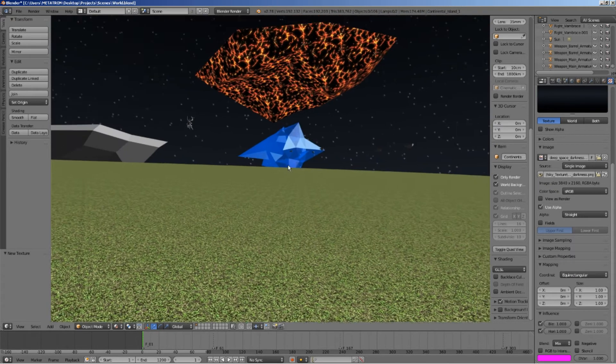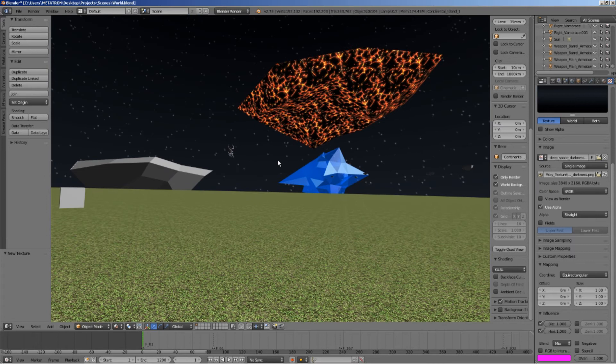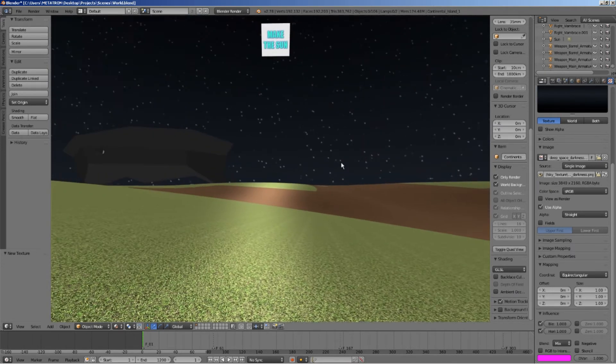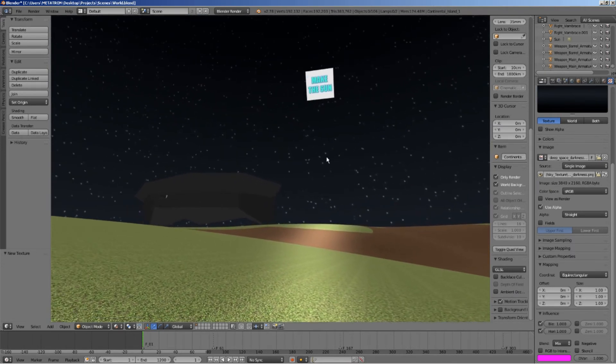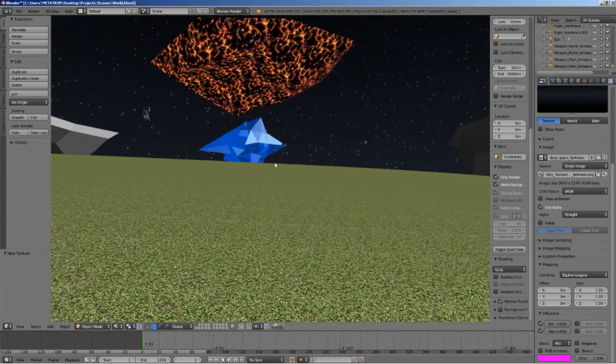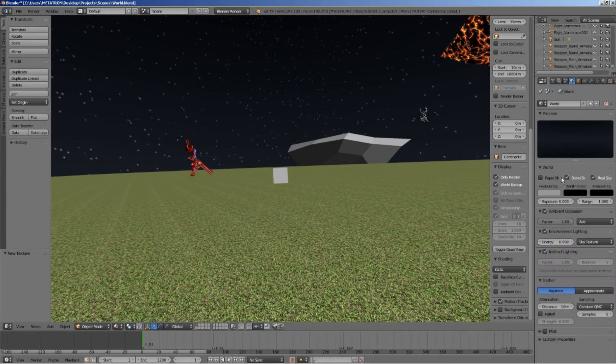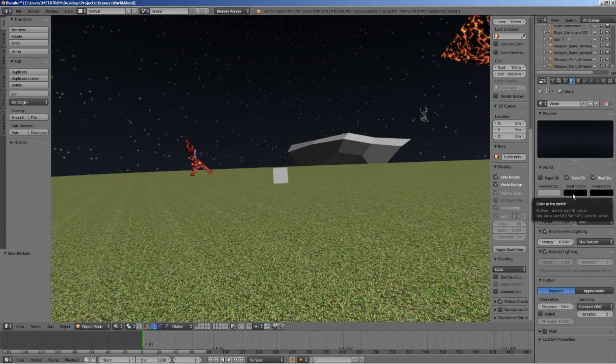Well well, look at that. The texture has been successfully applied as a 360 degree equirectangular sky background texture. Looking good. If necessary, you can also make some adjustments to the color of the sky and all of that.